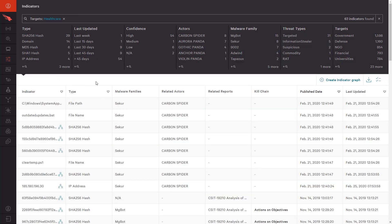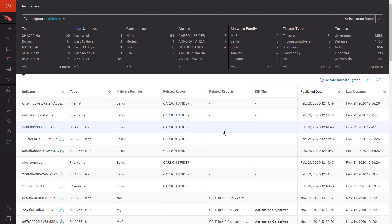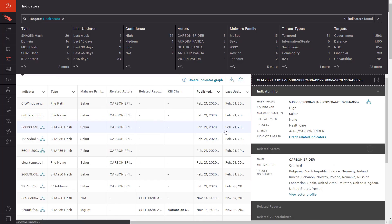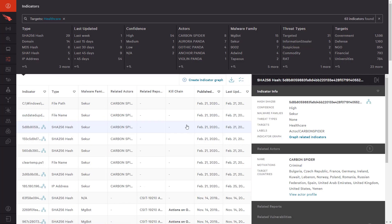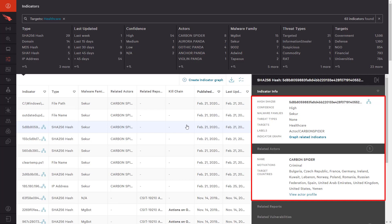Drilling into a specific indicator, we get full context, including related malware family, what targets were observed, the actors involved, typical motivations, and more.